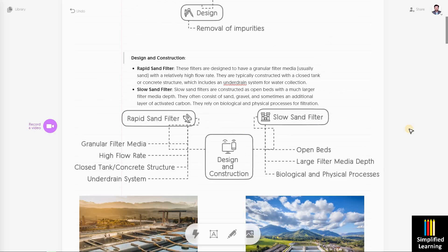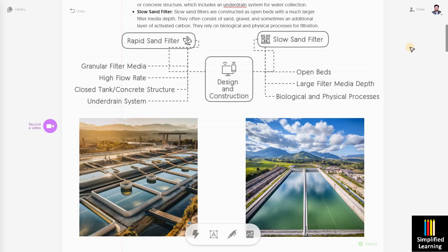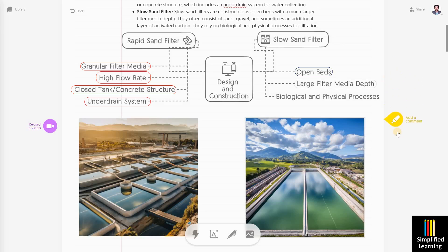The first criteria is design and construction. In rapid sand filter, the design consists of granular filter media, and the flow rate is very high. It may use a closed tank or concrete structure, and the water passes out via an underdrain system. Whereas slow sand filter has a very high surface area requirement, large filter media depth, and the operation is both a biological and physical process.